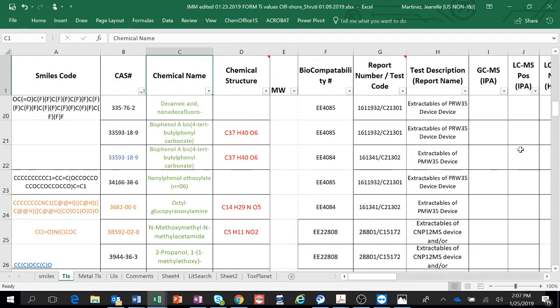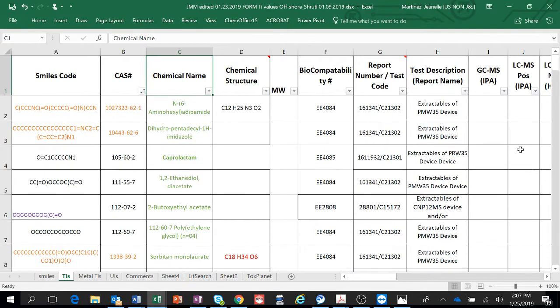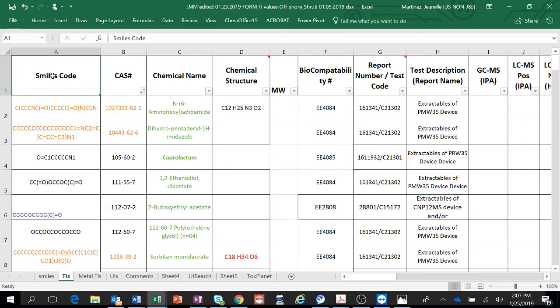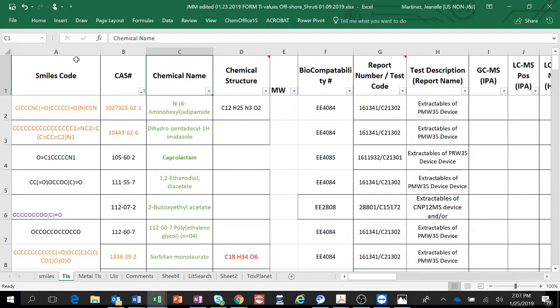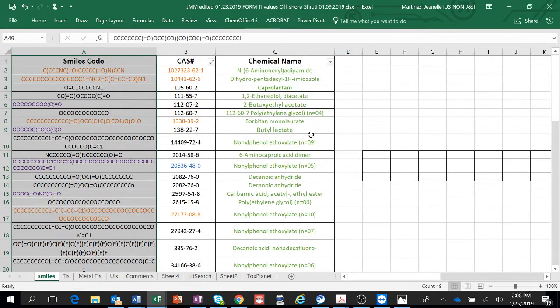I rearranged because the SMILES code has to go in column A, and then the CAS number and chemical name are optional. From now on we need to have the SMILES code in column A. I copied these three columns and put them into another spreadsheet and then exported it as a text.